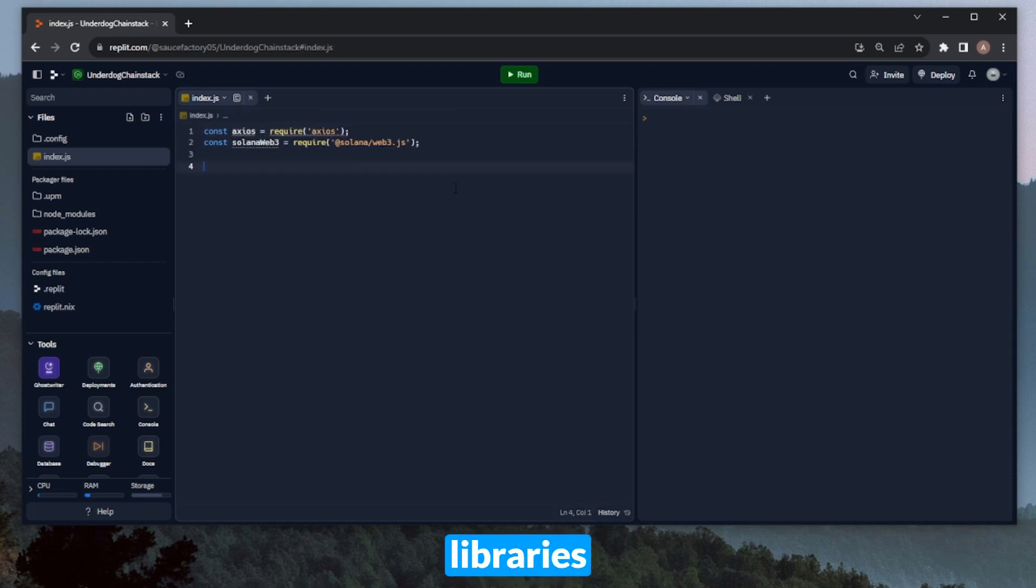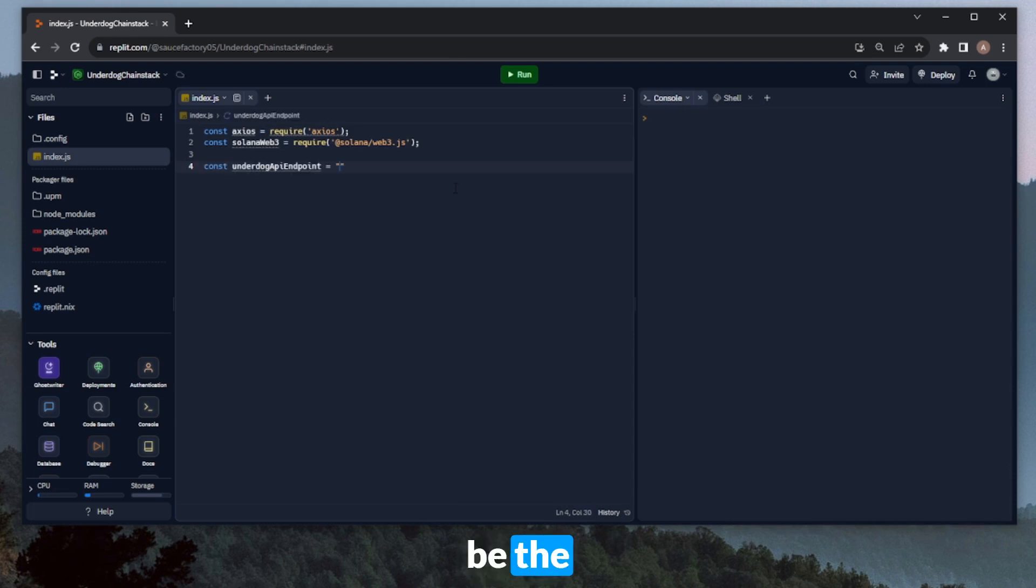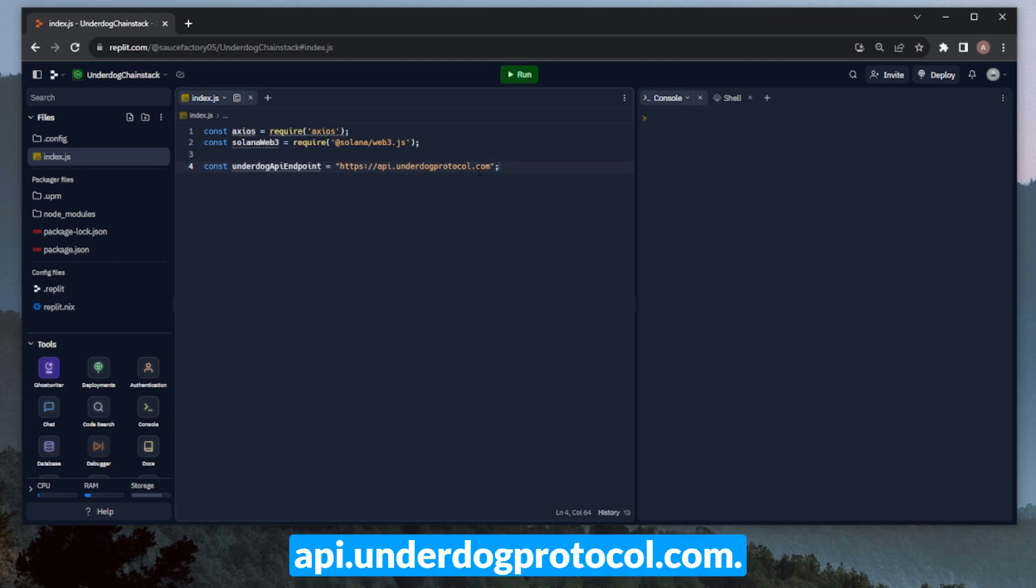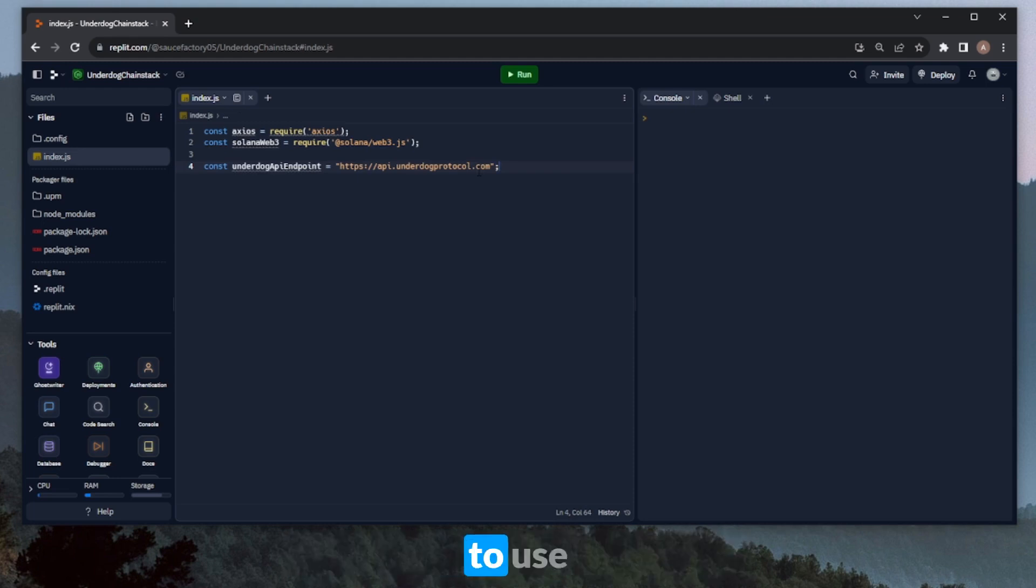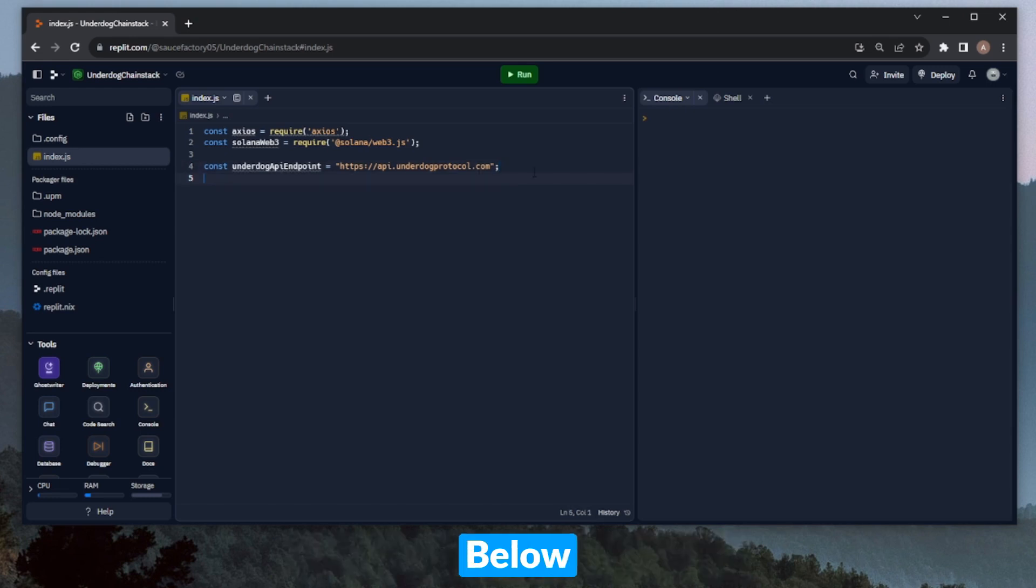Now with our key libraries imported, we can go ahead and define some base variables. Let's start by defining Underdog API endpoint. This will be the URL of the Underdog API. I'll be minting my NFT on the Solana mainnet, so I'll use api.underdogprotocol.com. But, if you'd like to use the DevNet version, then it'll be dev.underdogprotocol.com.